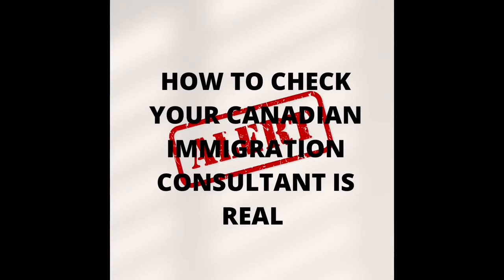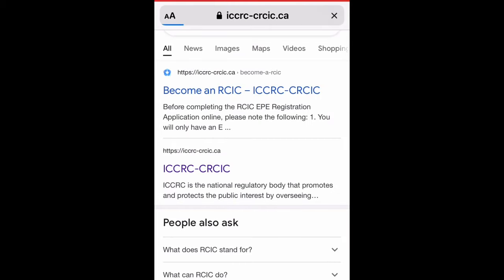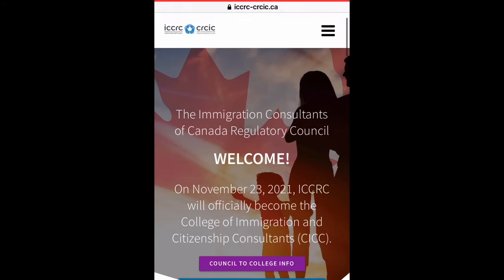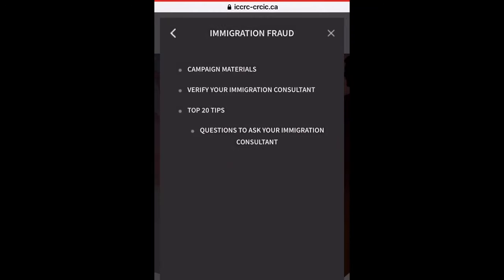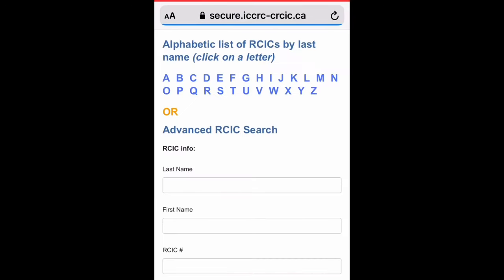How to check if your Canadian immigration consultant is real: just Google the ICCRC and CRCIC, and you will be directed to the website. In the right section, click on 'Immigration Fraud' and then click on 'Verify Your Immigration Consultant'.